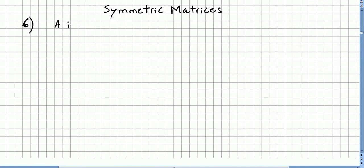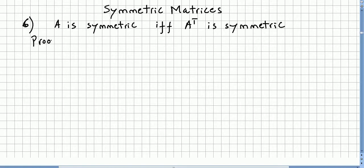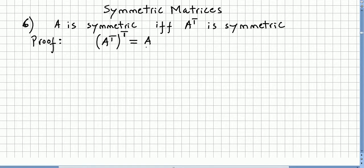So let us say if A is symmetric — A is symmetric if and only if the transpose is also symmetric. The proof comes from the fact that if we take the transpose of the transpose, we get A. So, proved.